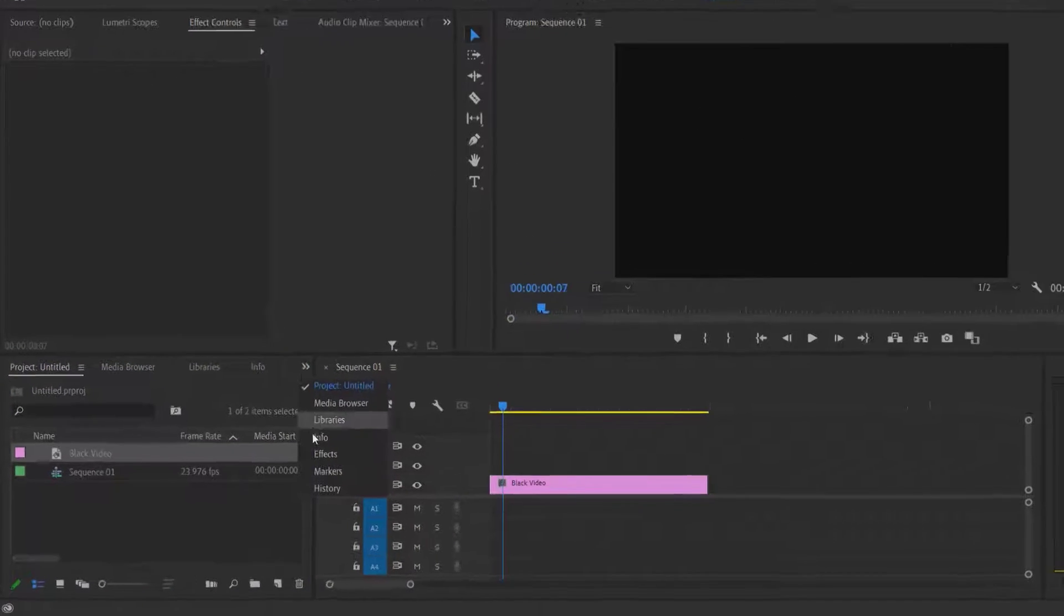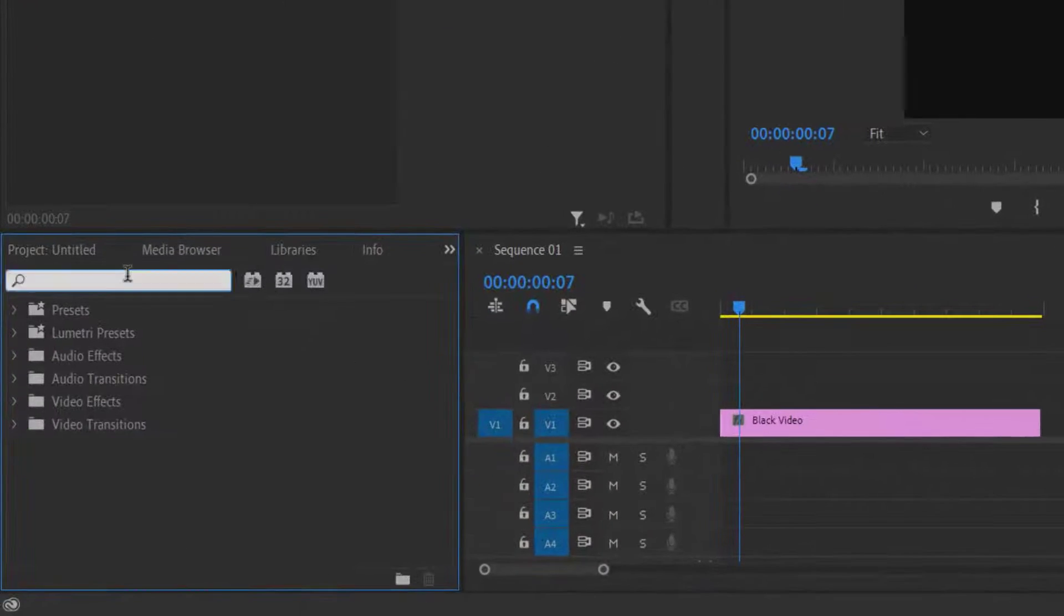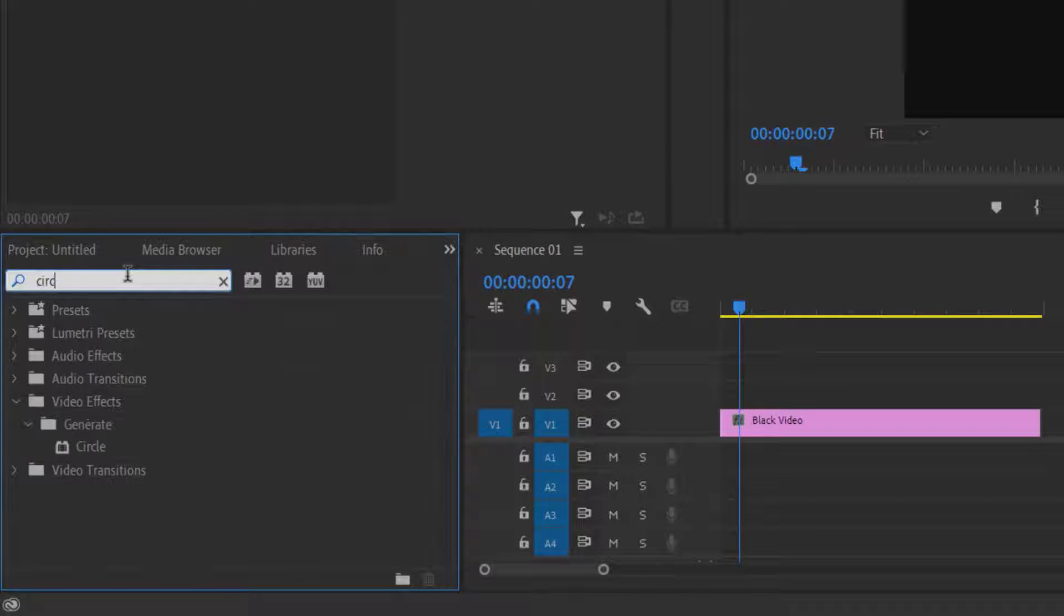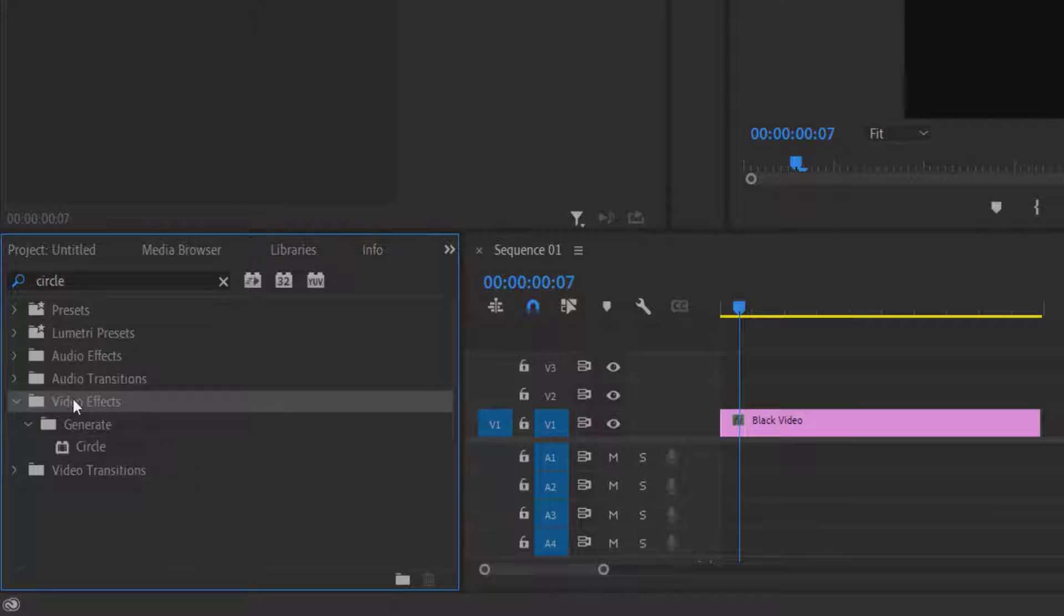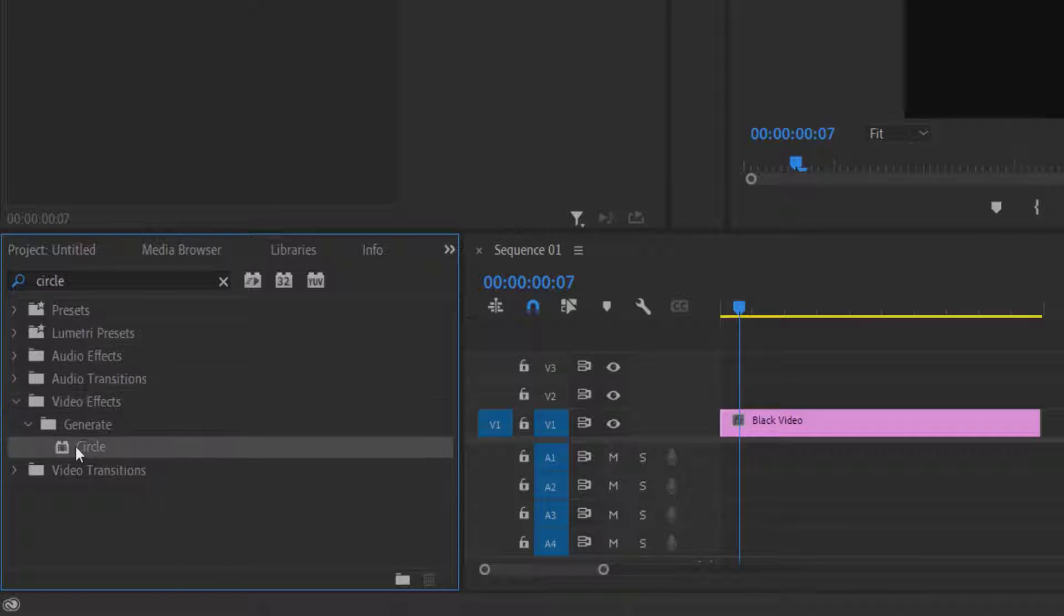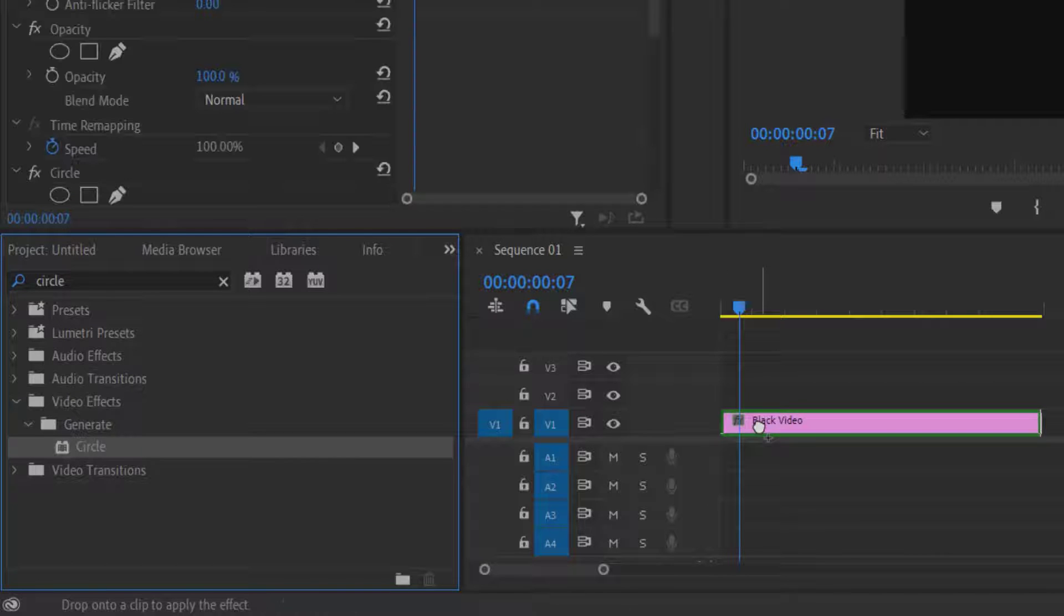Go to effects and type circle. Under video effects, generalize, circle, drag this to the black video.